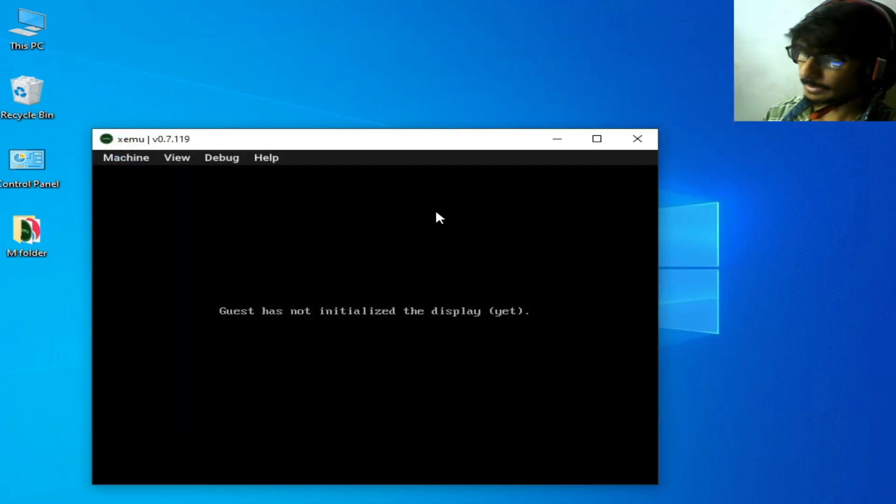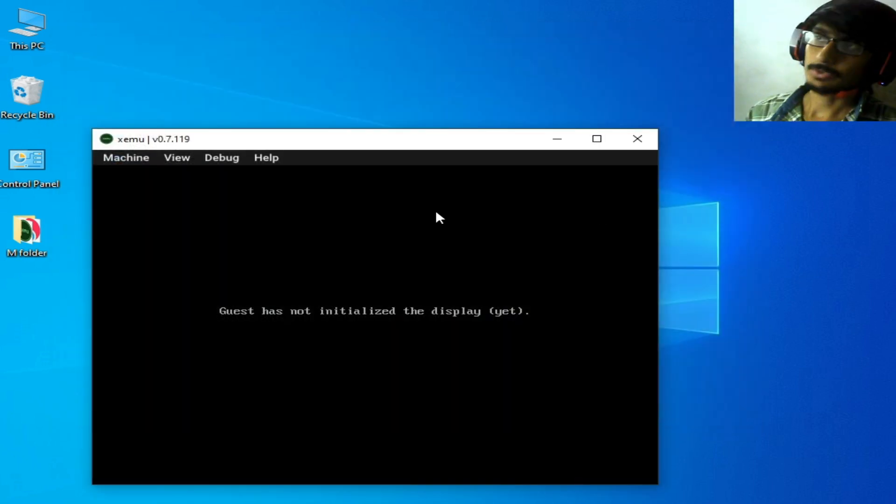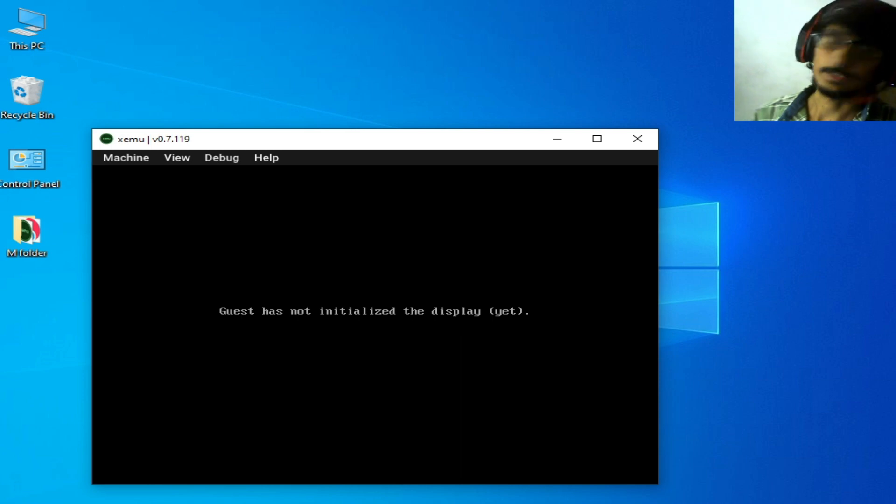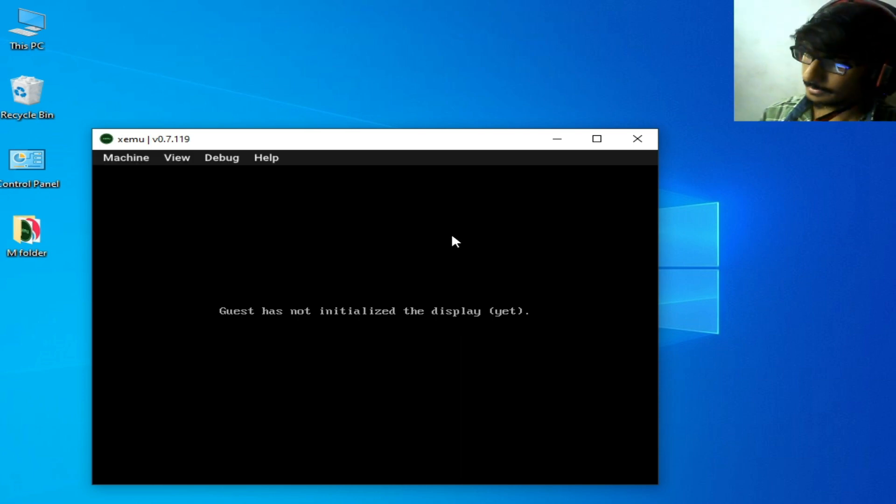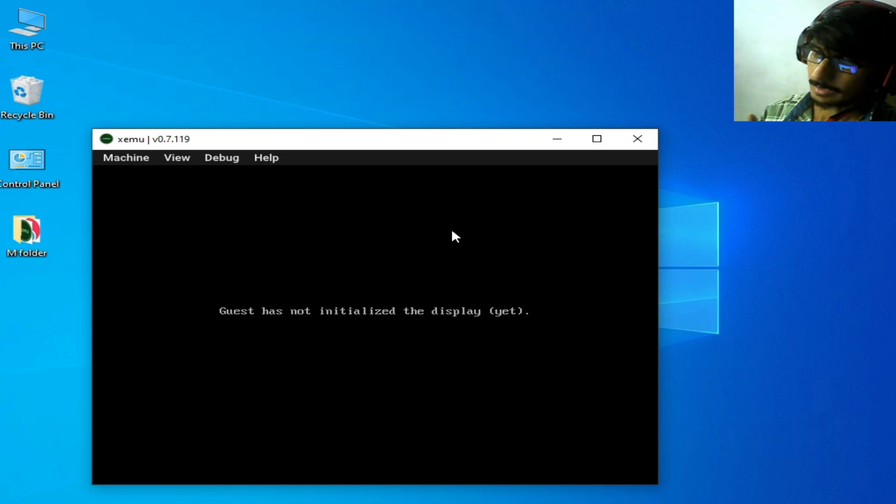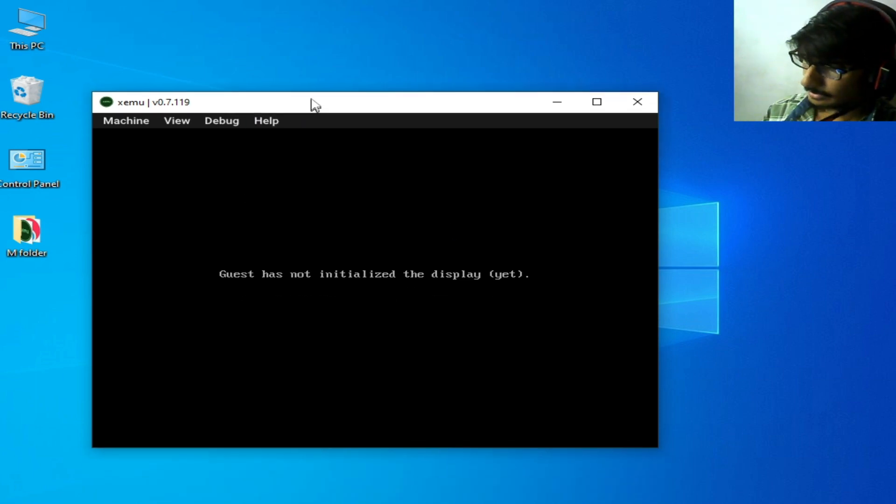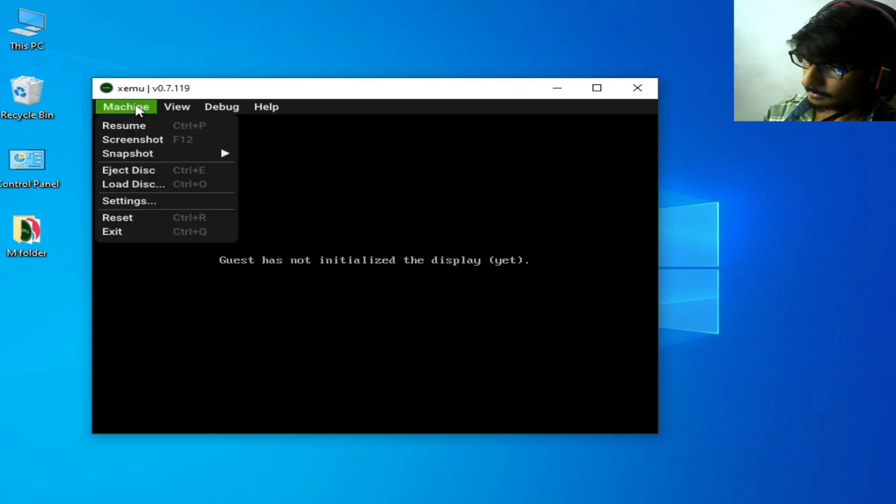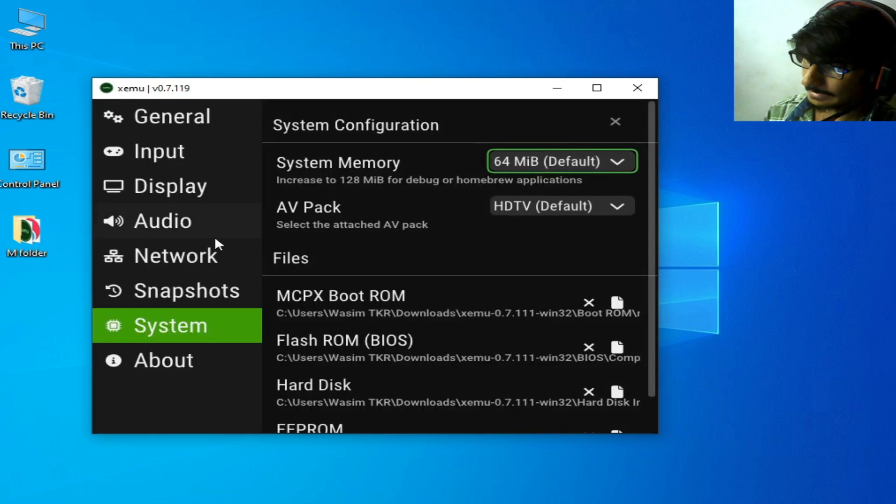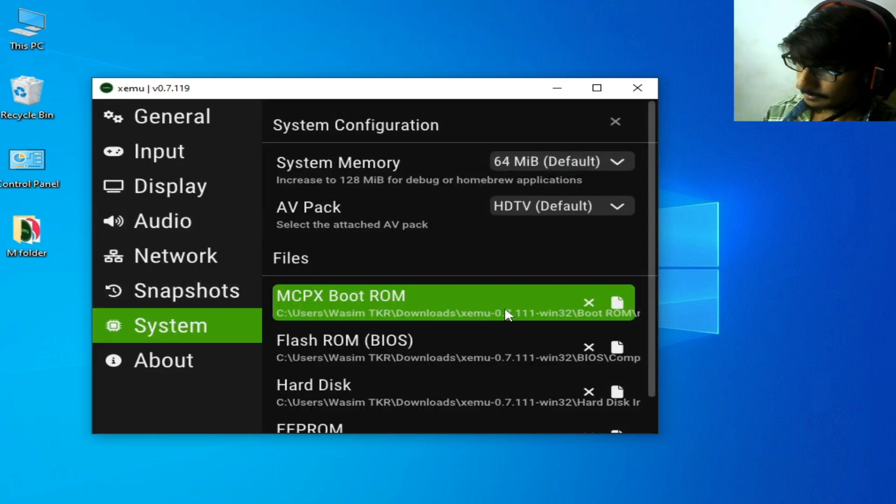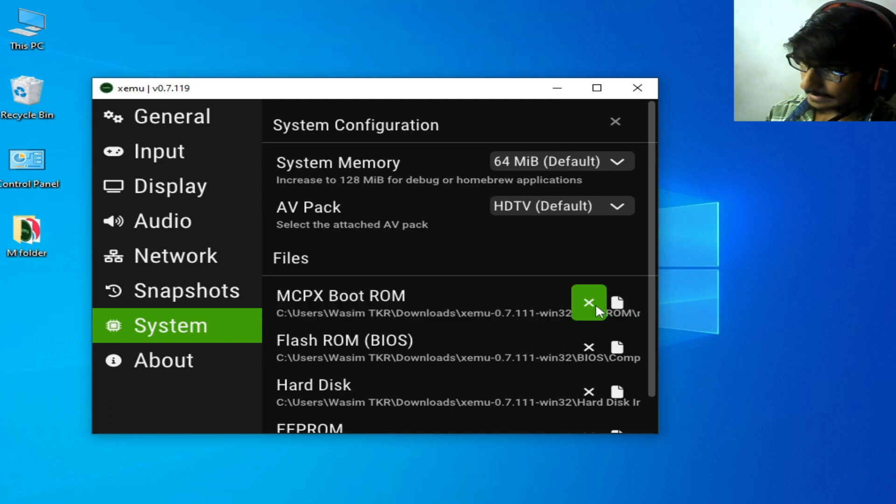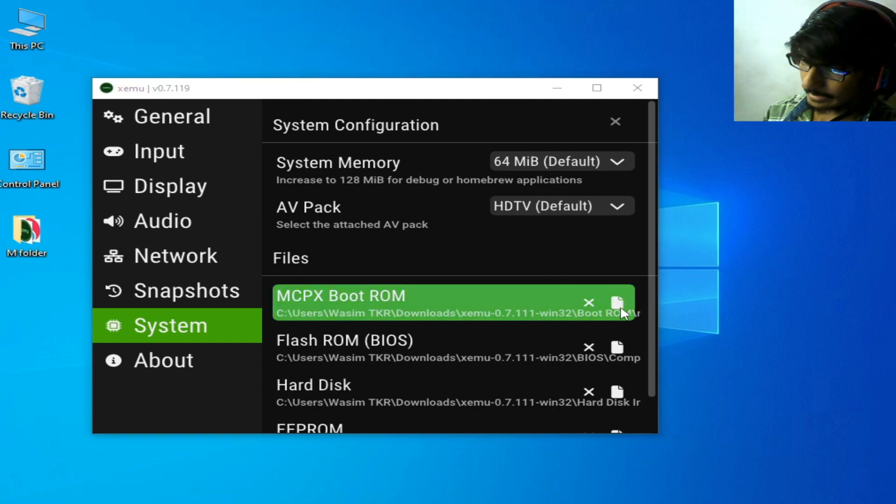Solution number three: make sure your BIOS file for Xemu is not corrupted. So reselect the BIOS. Go to Machine, go to Settings, go to System, and select MCPX. Click here.